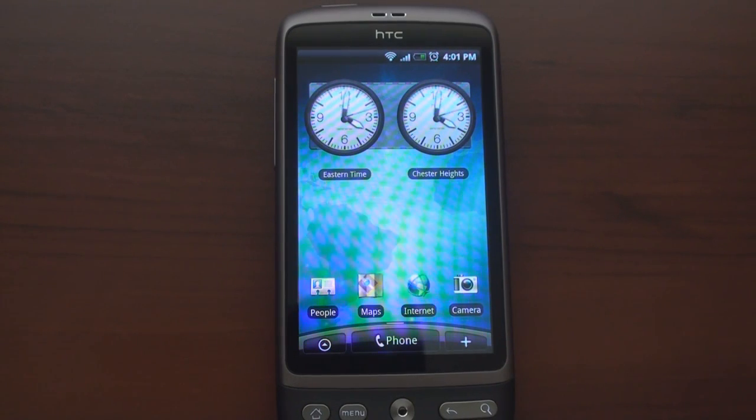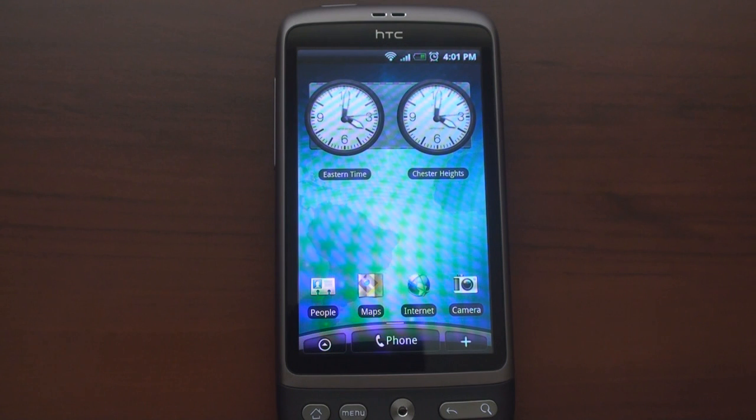Pocketnow.com, and this is a look at the new Sense interface for the Android-based HTC Desire.